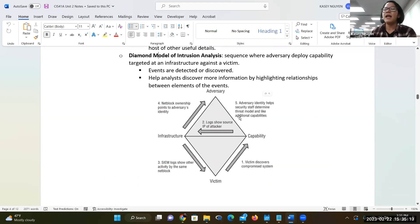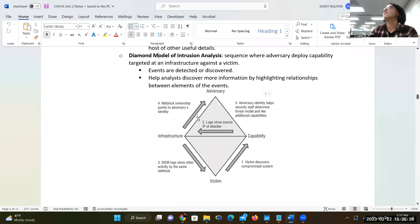The Diamond Intrusion Analysis model looks at how you use net blocks to relate to adversary identity — logs and IP of the attacker. There's a relationship or association between those elements. This is where we operate on the blue team, and this is where they operate on the red team.